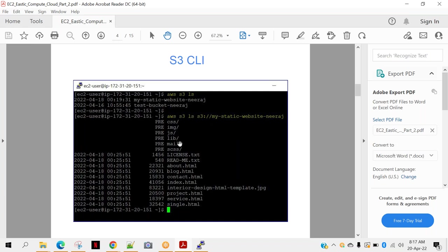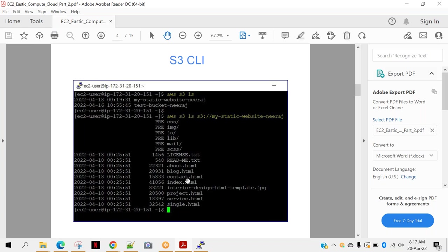If you want to list the content of the bucket, basically the objects if you want to list, you can see the next command: AWS S3 LS and then provide a complete path of your bucket - S3 colon double slash your bucket name. And you can see now it is displaying the files and directories. For files, it's even displaying the creation date. As you can see here license.txt, readme.txt, about.html, index.html and all that. And these all are - for which the creation date is not displayed - these are directories: CSS, IMG, JS, LiveMail, SCSS.